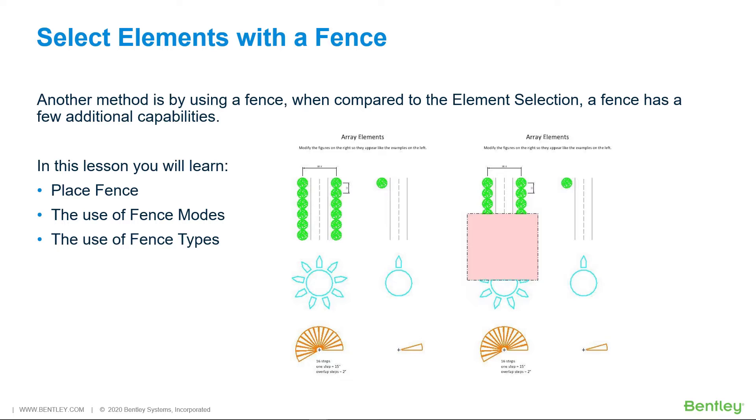As you can see, fences have numerous fence modes. A fence can also be saved as a named boundary in the DGN file for later use.